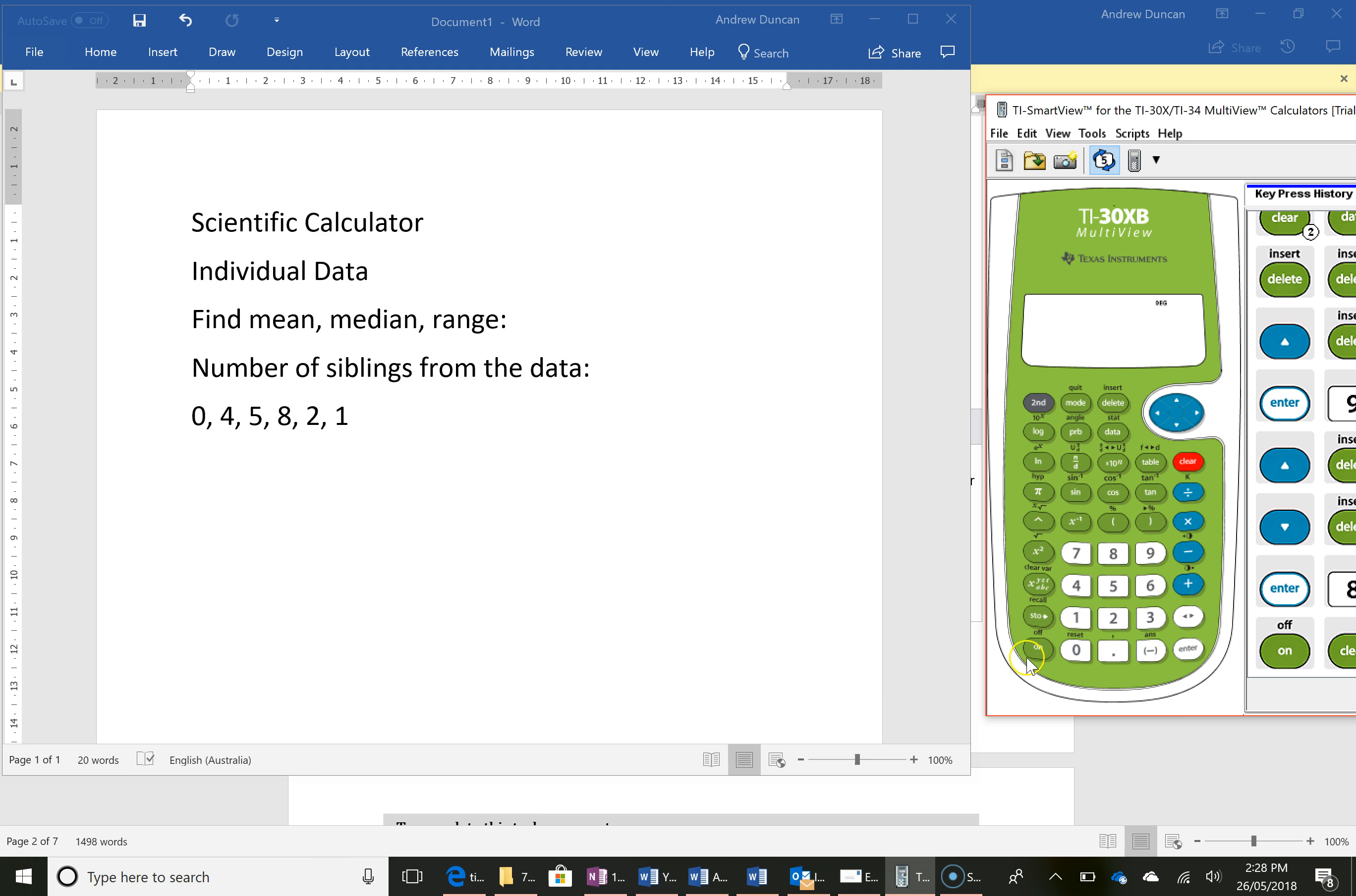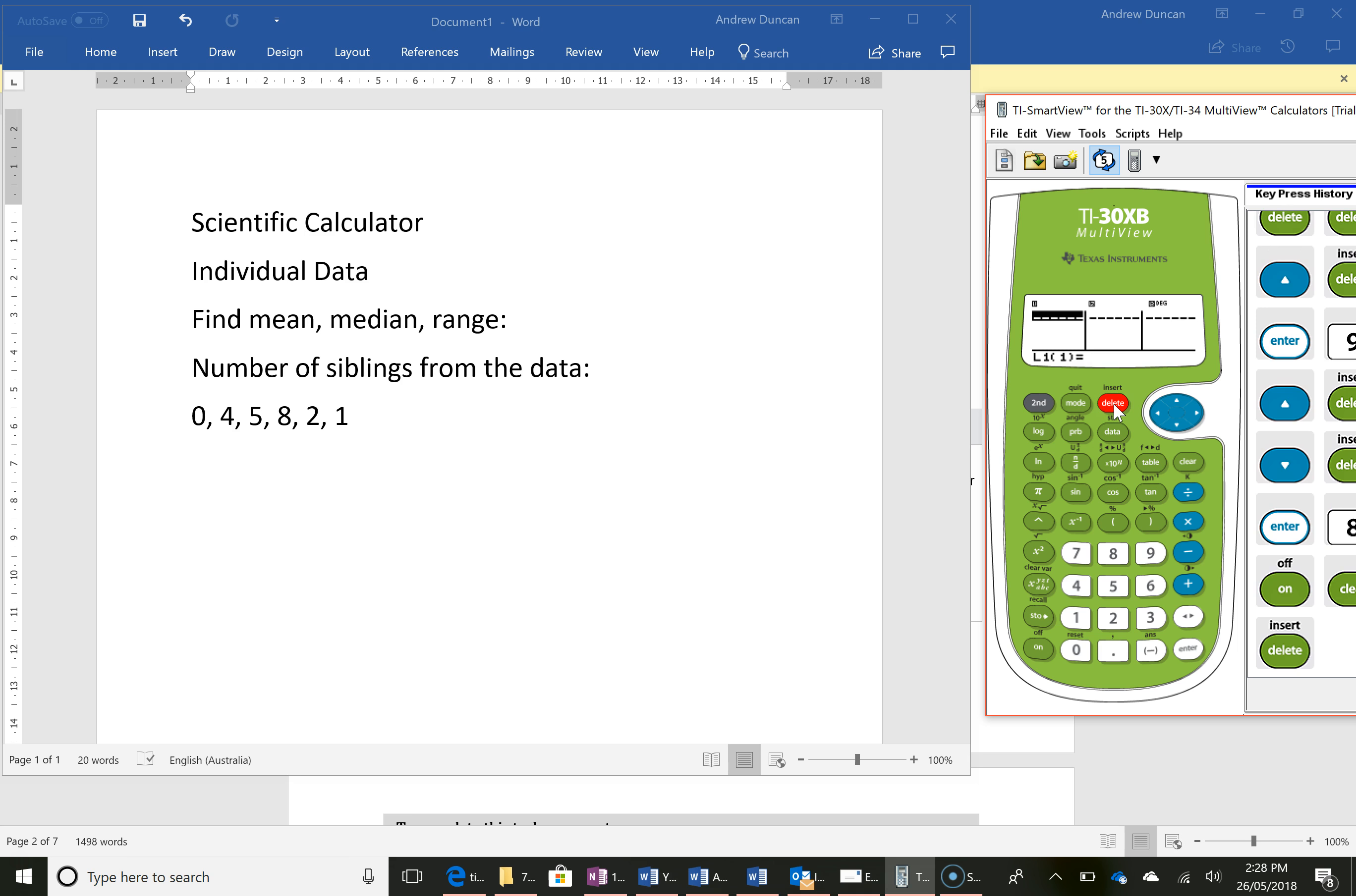I'll turn my calculator on and go into the data button. I've already got some data in here I want to clear, so I'm just gonna press the delete key until there's no data left there.